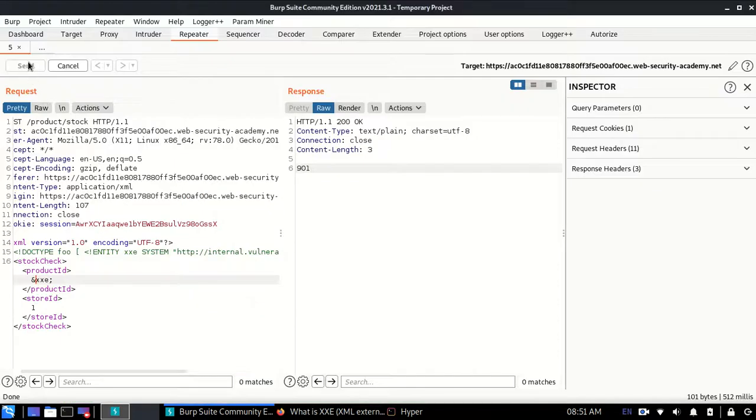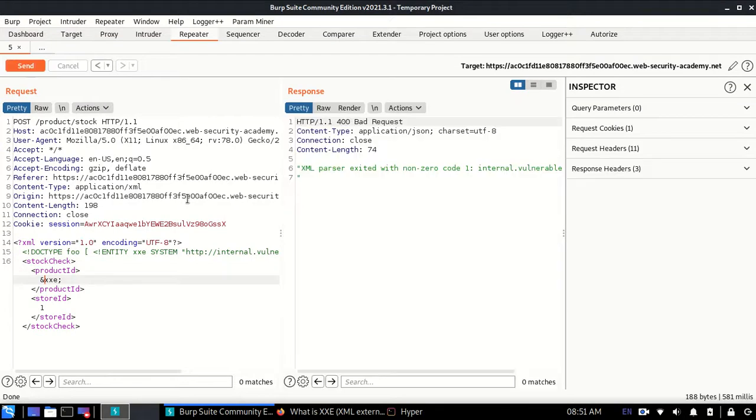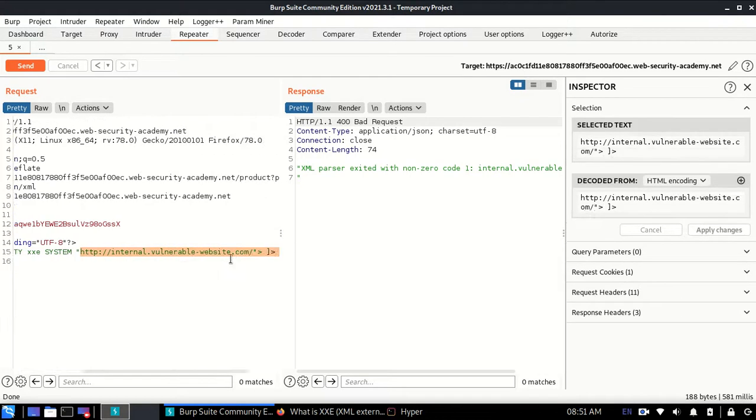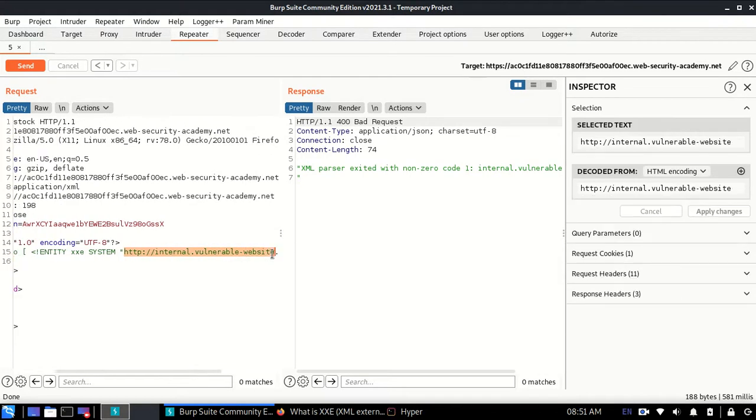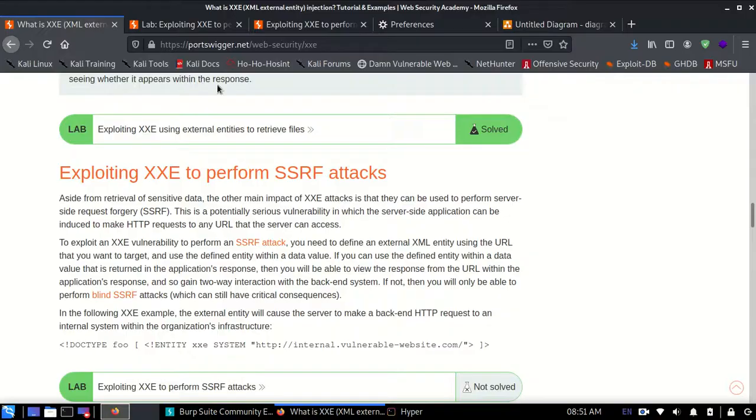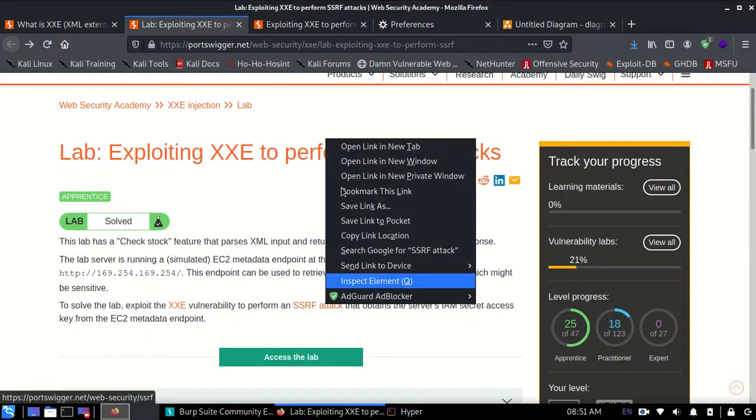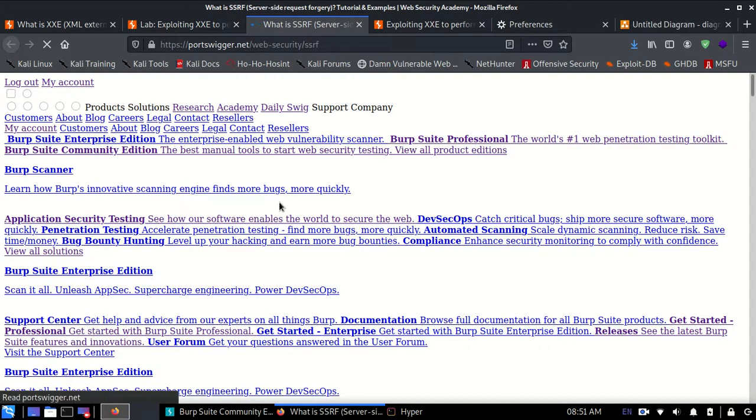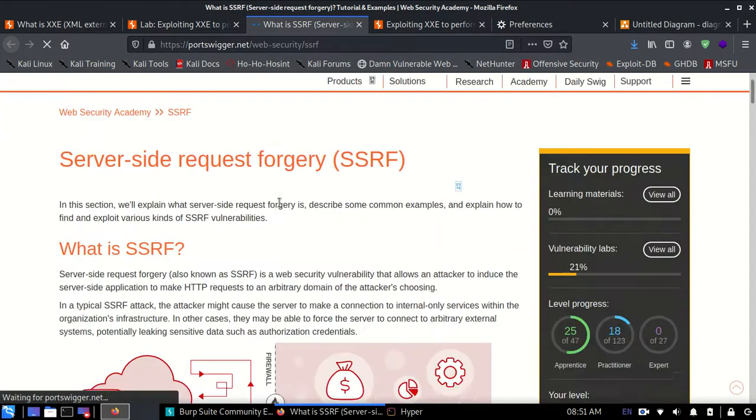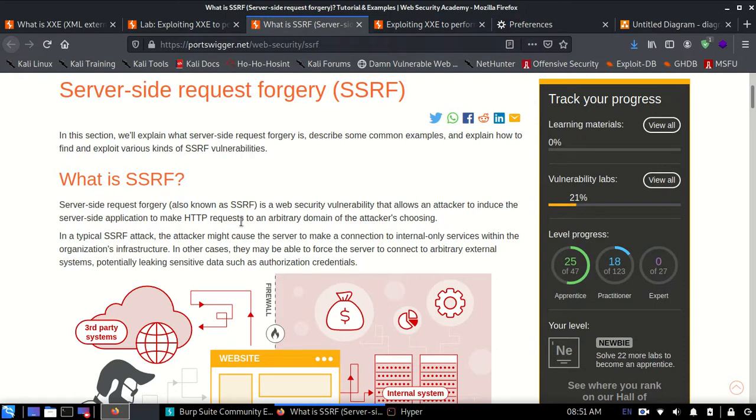What this will do is tell the system to perform an attack on this place, which is to send a request to this place. This is an SSRF, so I'll show you SSRF as well.